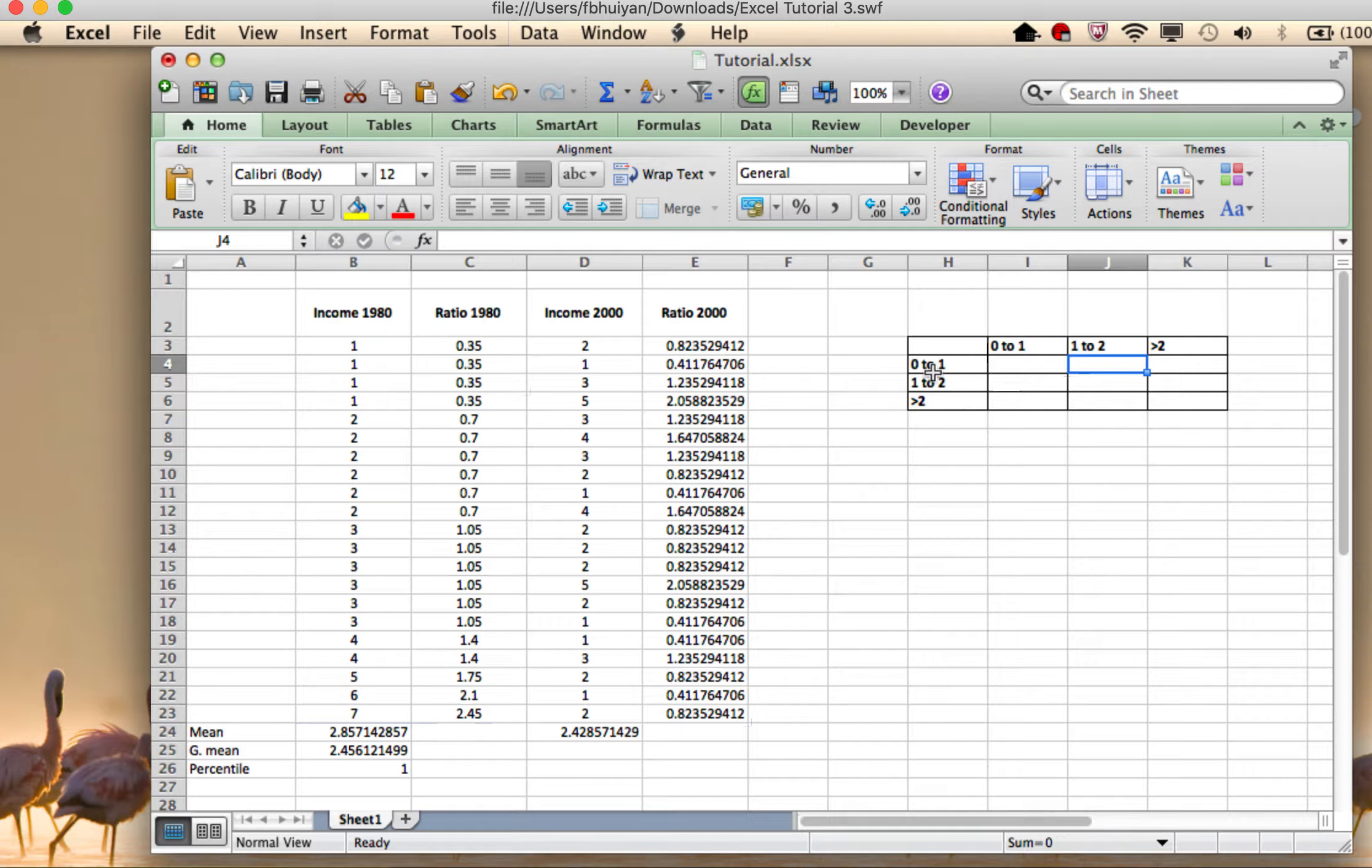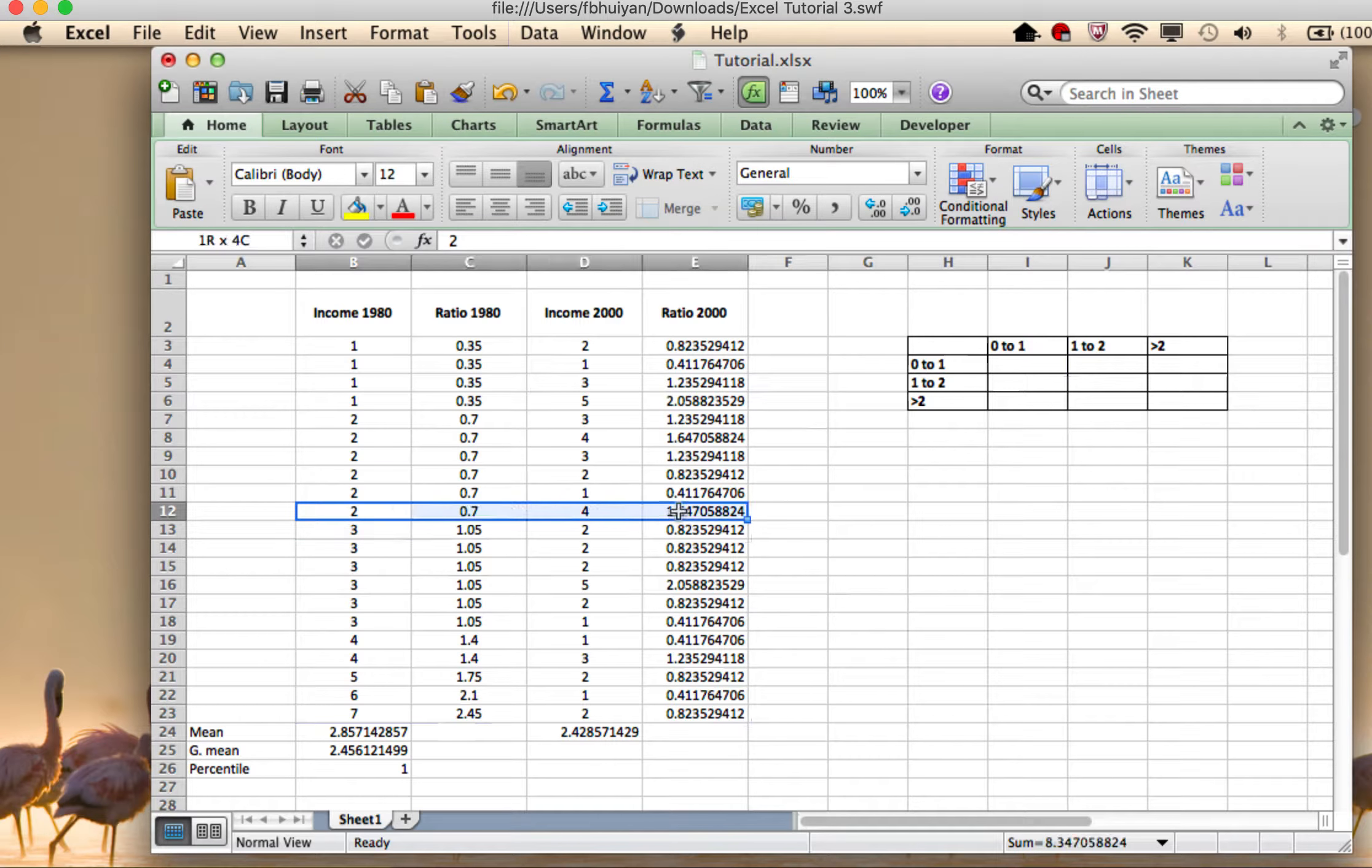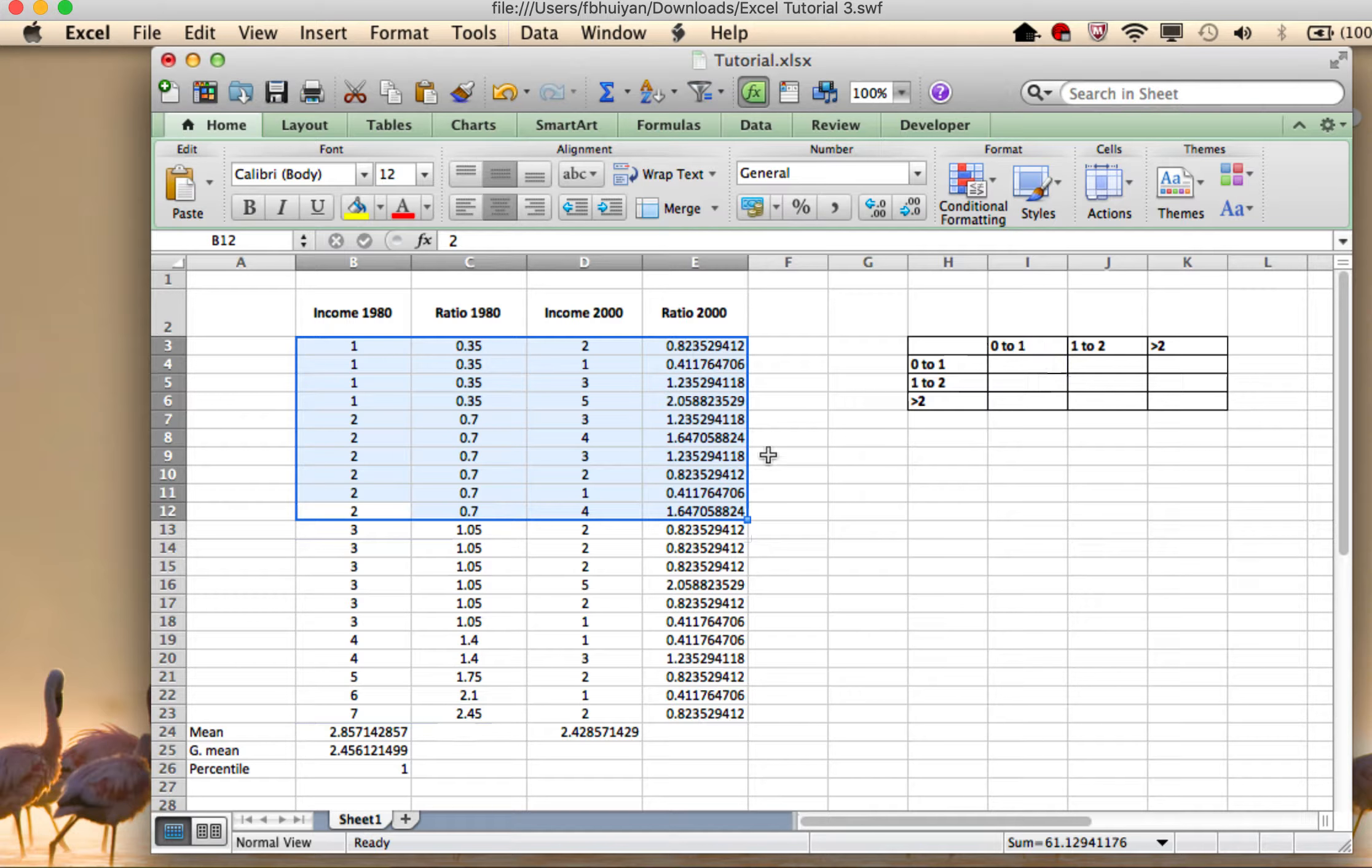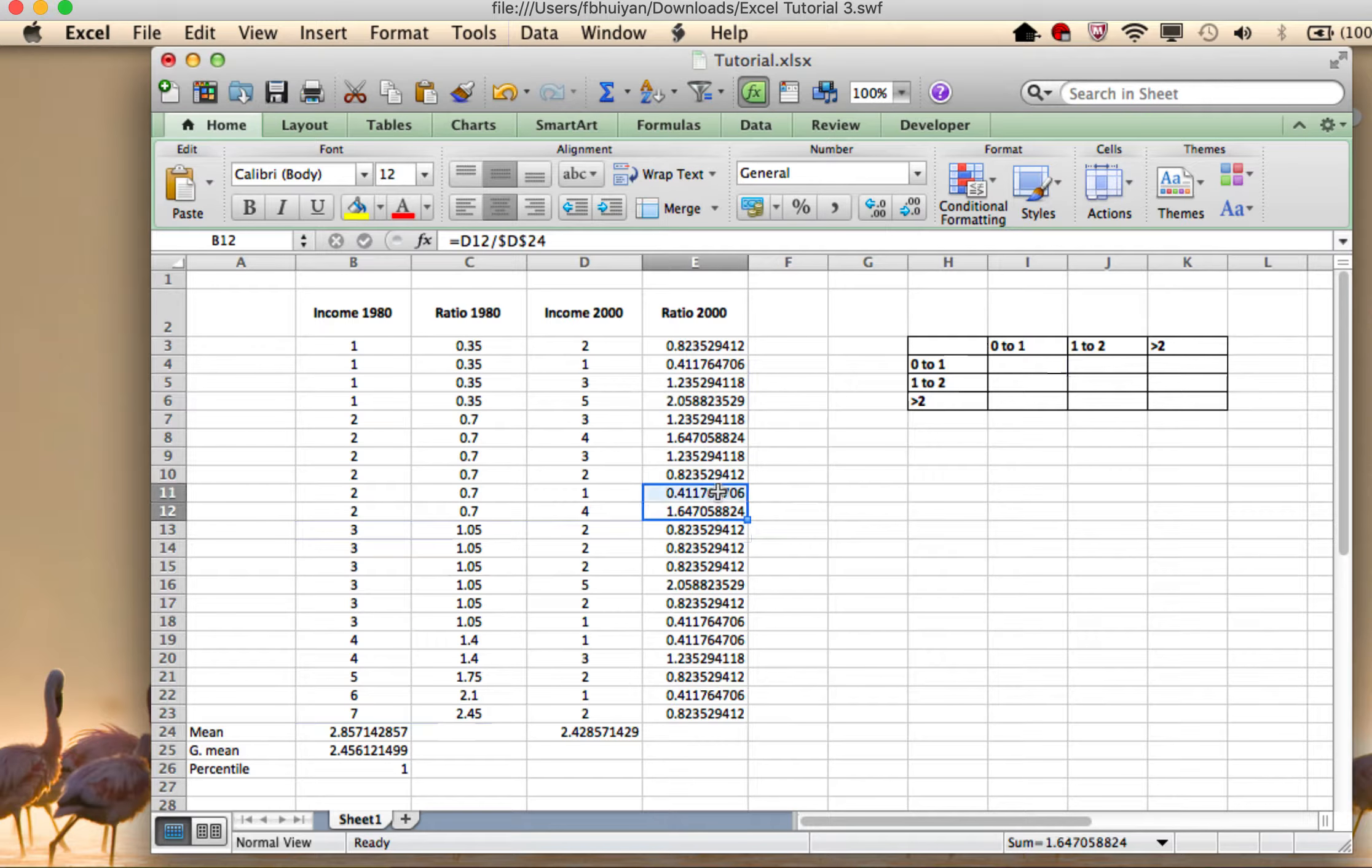So which are the countries that fell within zero to one in the first period? Well, that's these countries, right? So these are the countries that fell in zero and one. And out of those, which ones fell between zero and one later? So it's these specific countries.